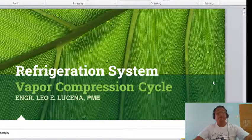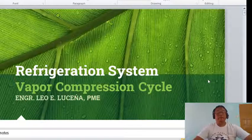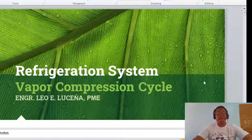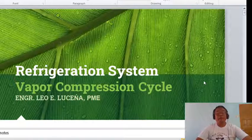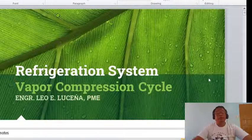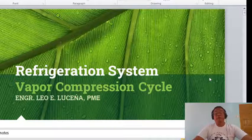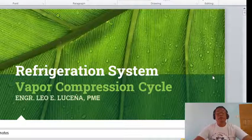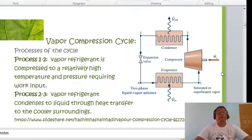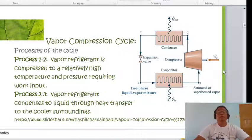Good morning, class. This is the second topic on refrigeration systems. Last meeting we already discussed the refrigerant used in a vapor compression system. This time we are going to study the vapor compression cycle.